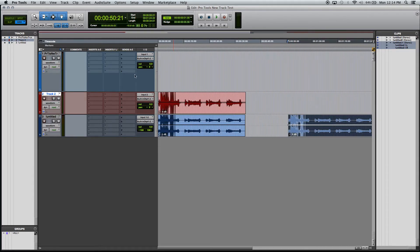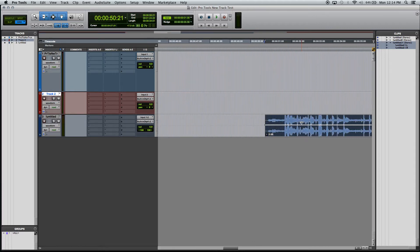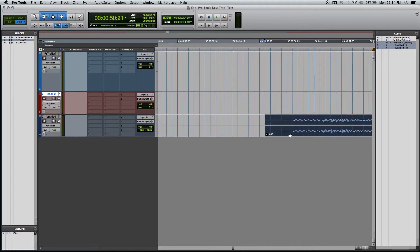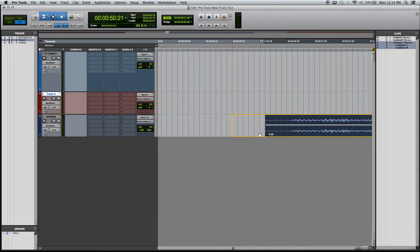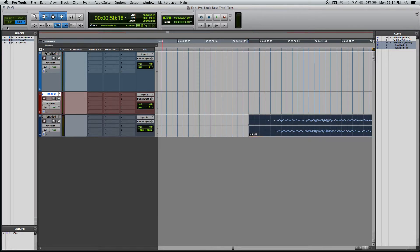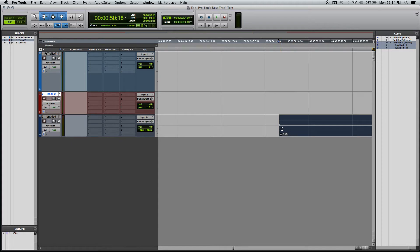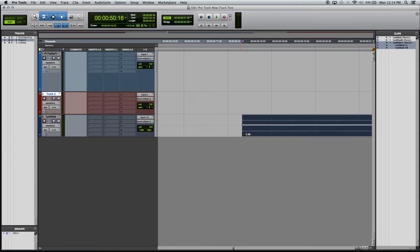One other thing I want to show you is that there's actually two types of grid modes: absolute grid and relative grid. Right now we're on absolute grid where it's snapping to the exact grid of the timeline. Well, let's say I was in slip mode and I had it kind of just like right here. And I wanted to move it exactly one frame over, but it didn't want to snap to this grid.